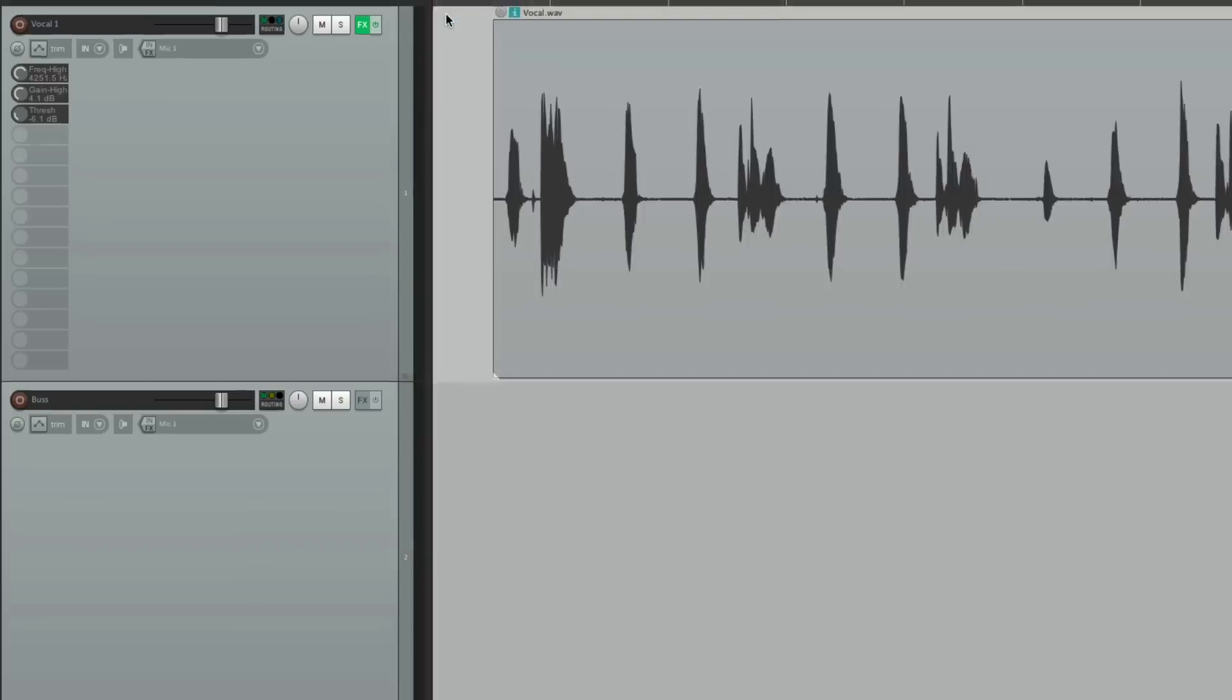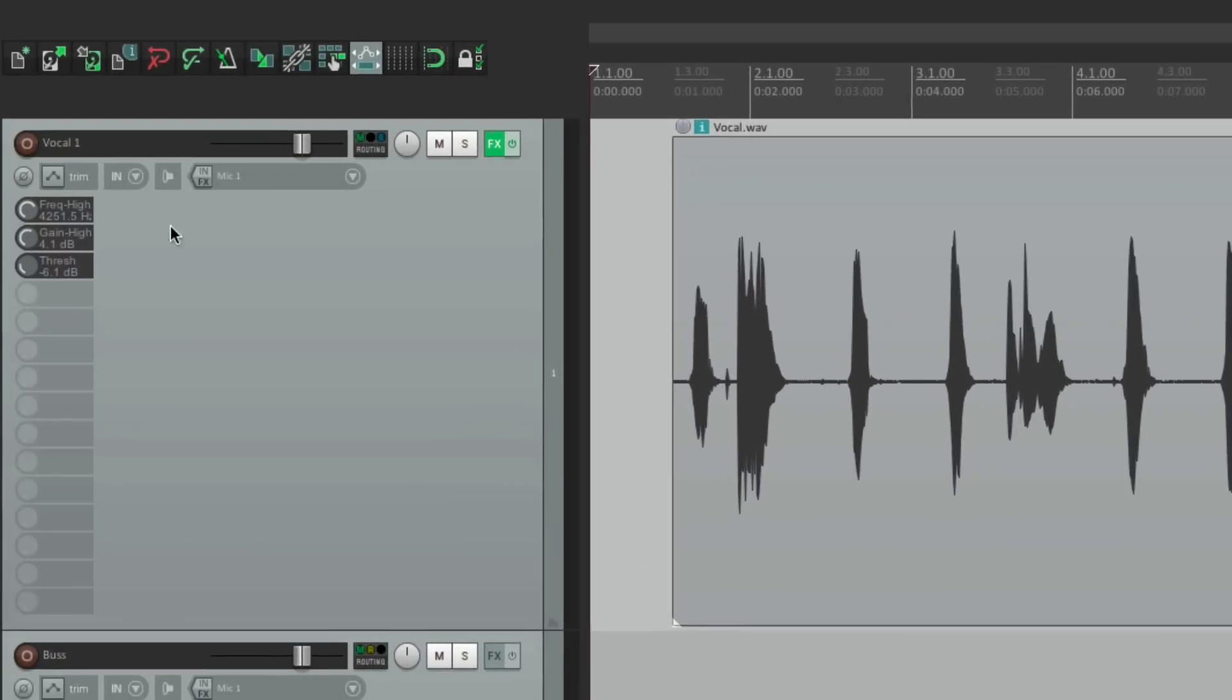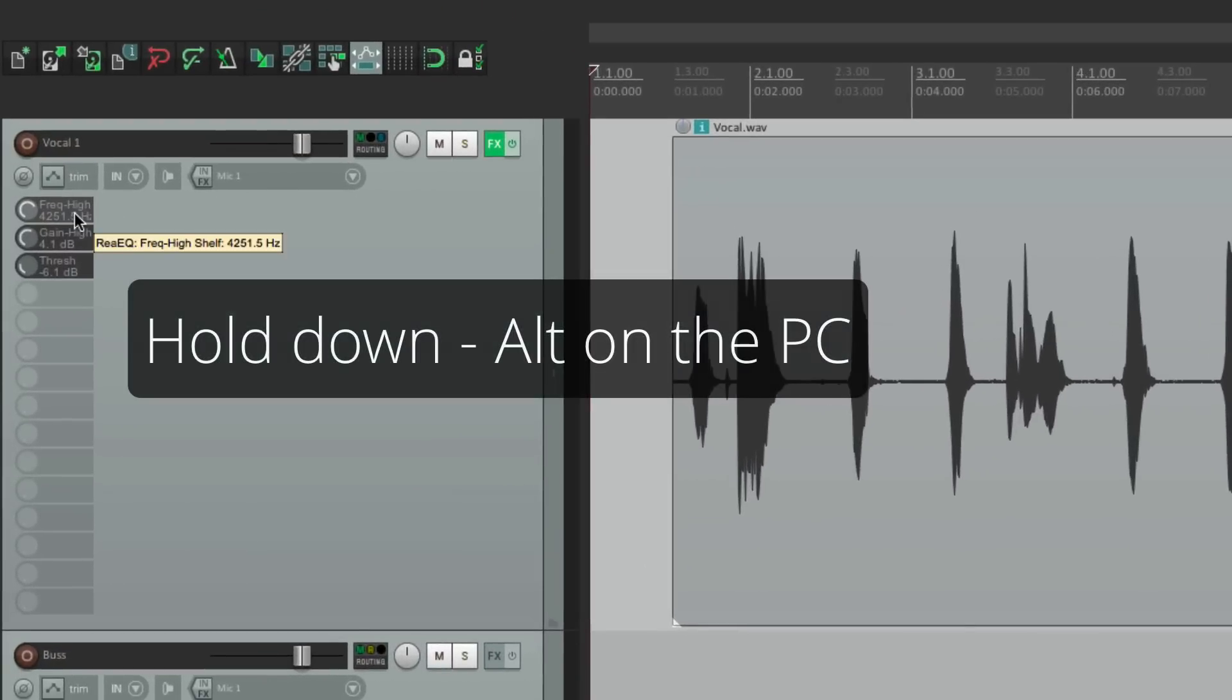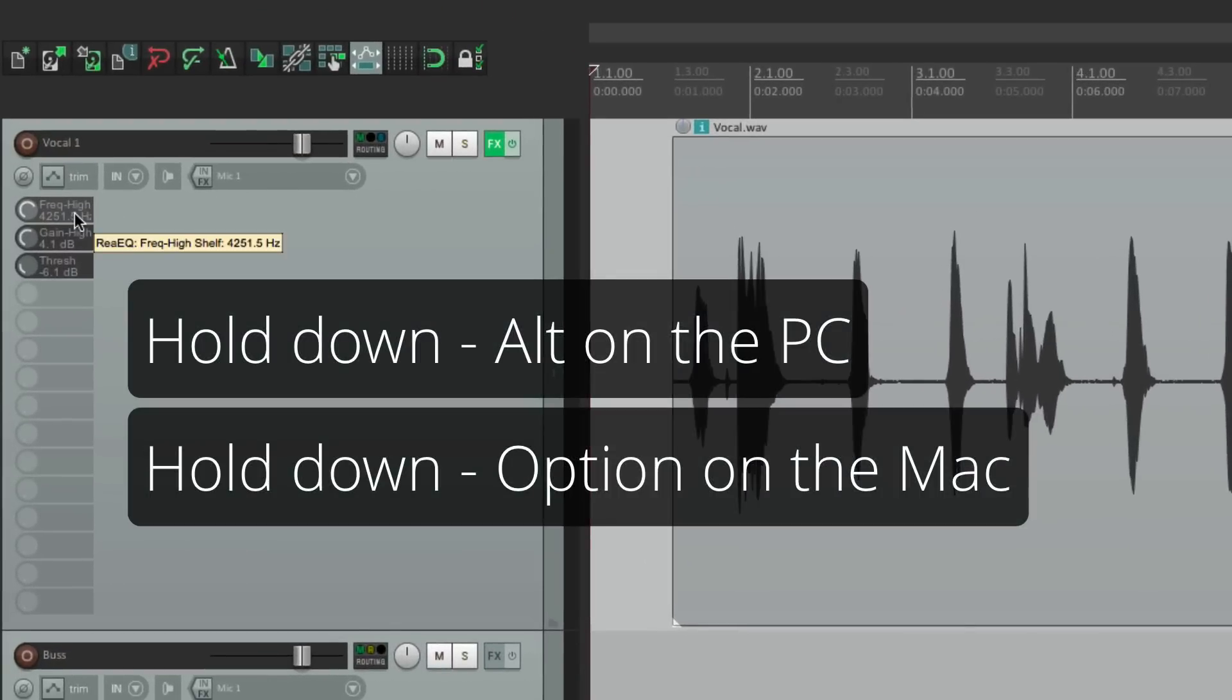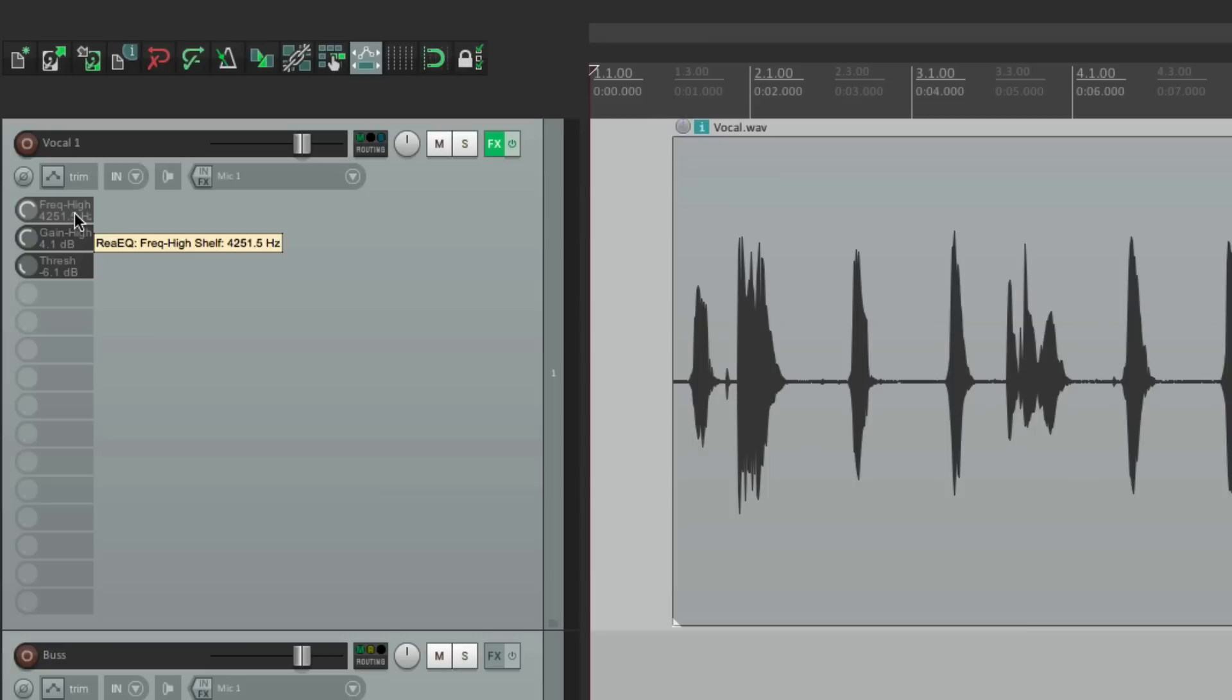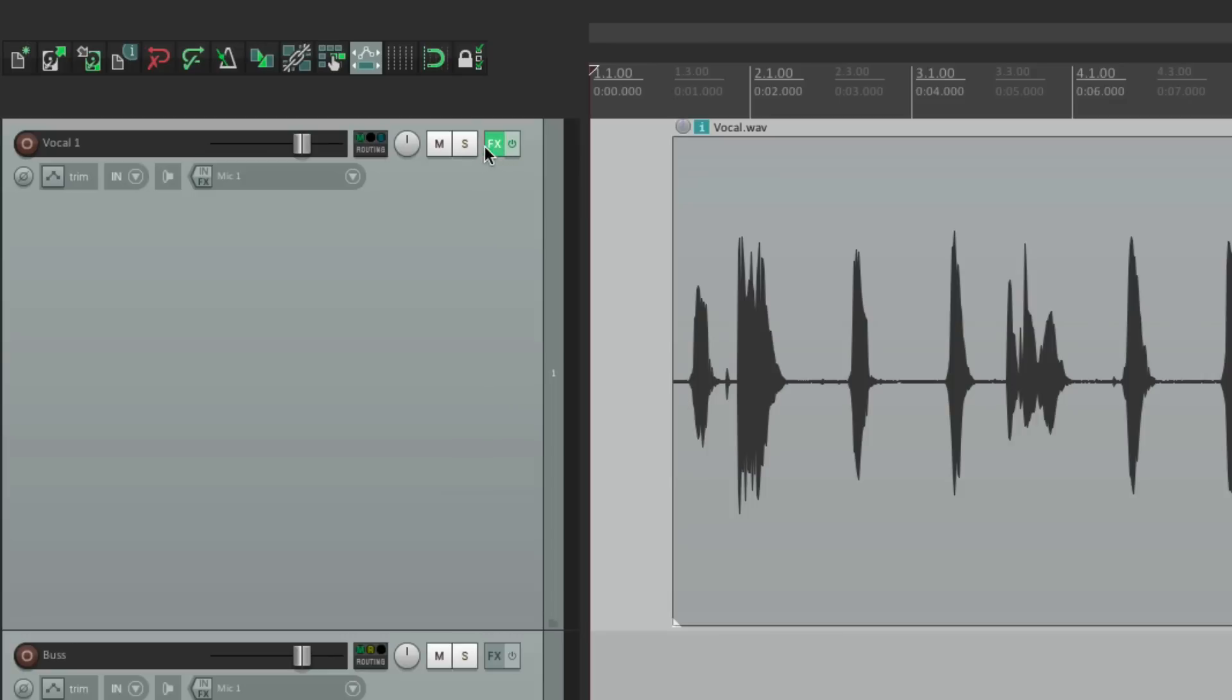Let's start by clearing these. We can delete these by holding down Alt on the PC or Option on the Mac. And just click them. And they go away. Let's clear this one as well.